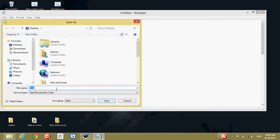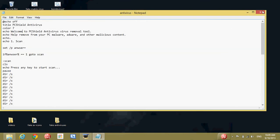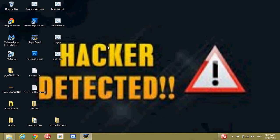Save it as whatever you like. I will name it Antivirus. Save it, and let's open it.